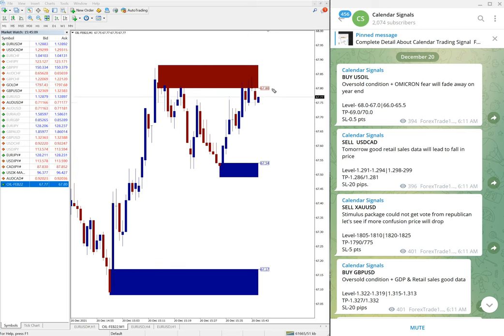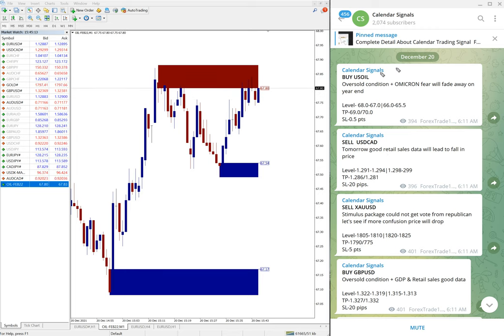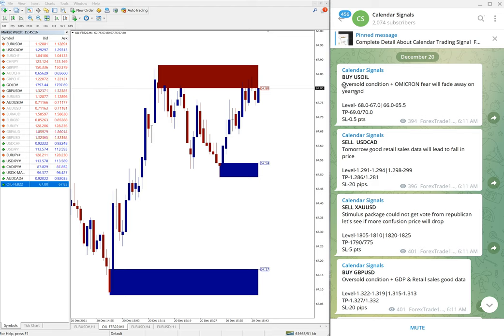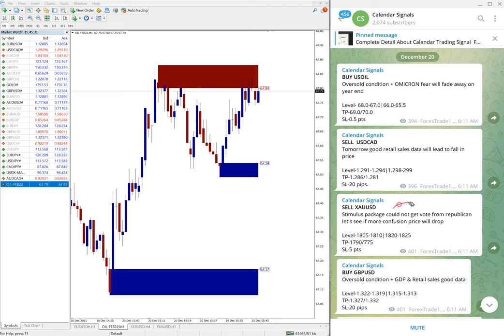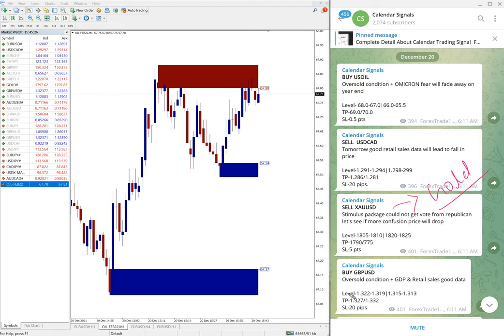Now today we've given, today's December 20, we've given buy US Oil, sell USD/CAD, sell XAU/USD (XAU/USD is gold, sell gold), then buy GBP/USD. These four signals we have given today.